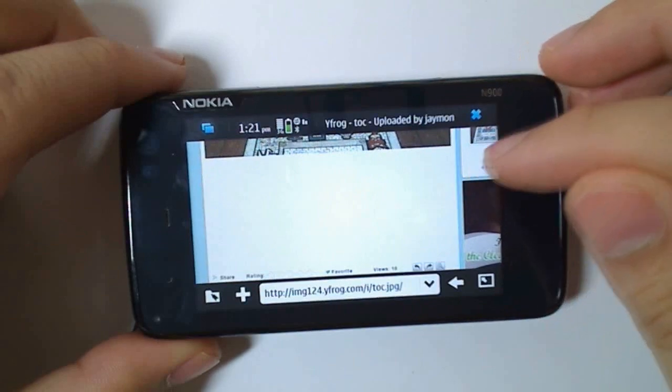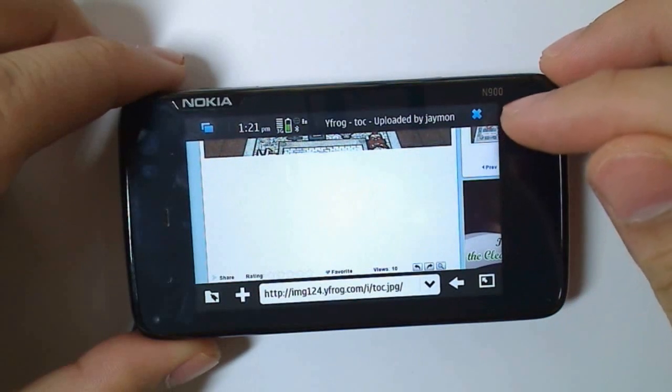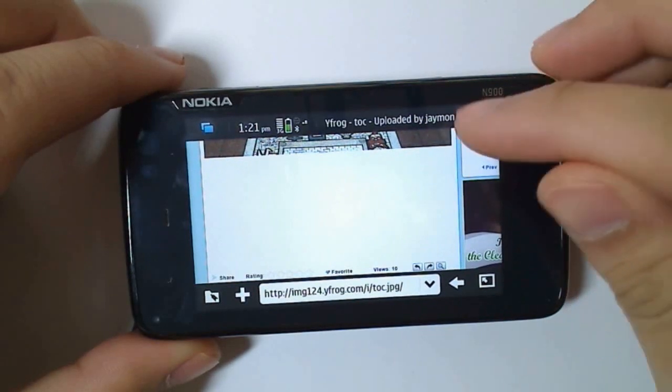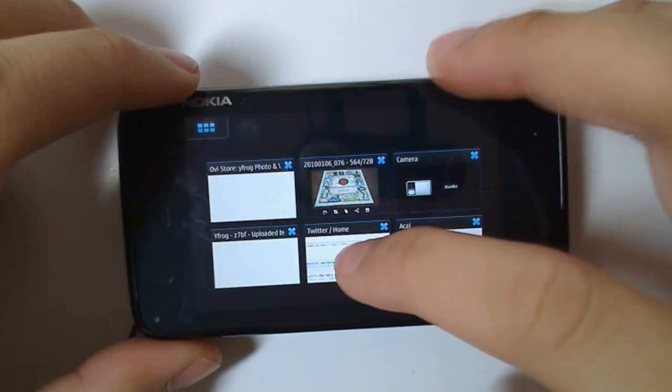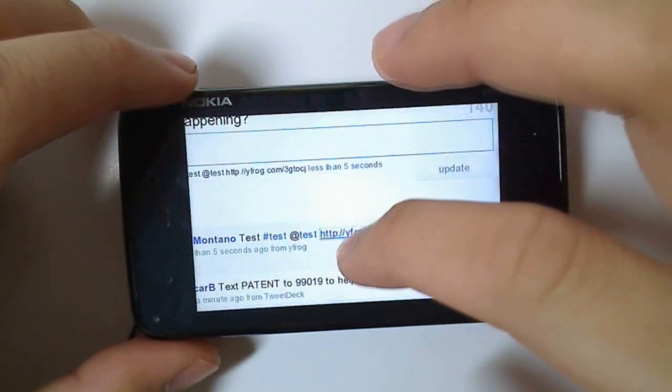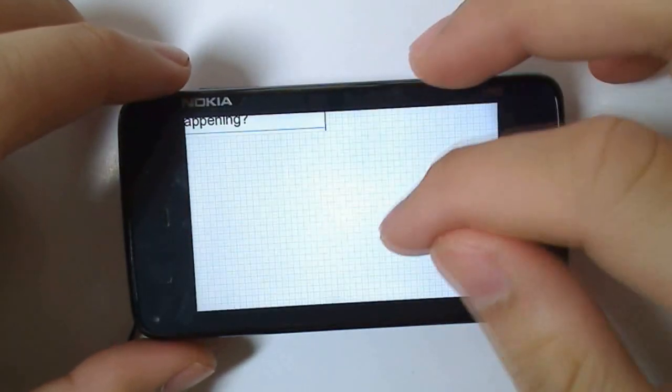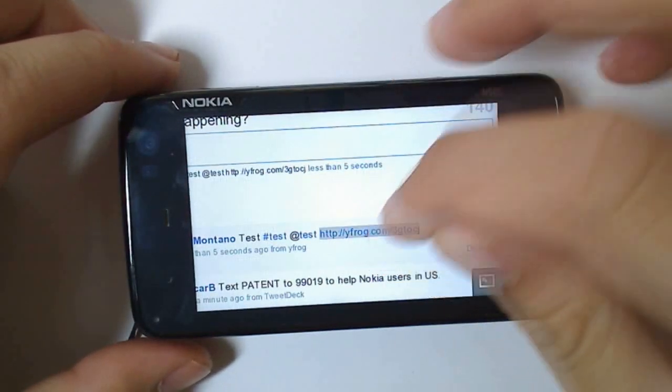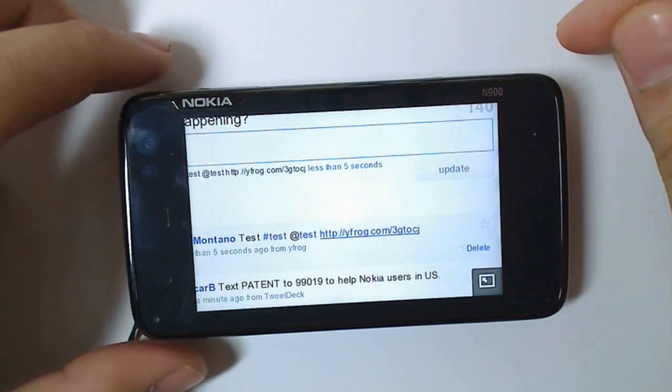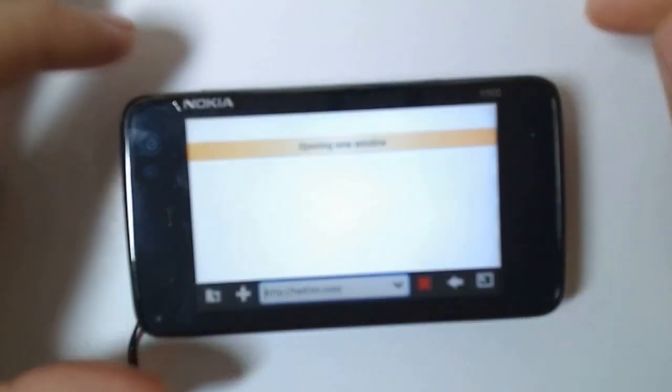We'll just refresh the page, or I'll just open up that link again from Twitter to the page. And you'll see it should load much quicker than my wireless.